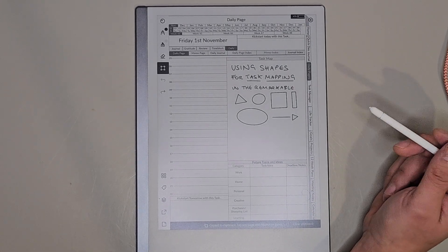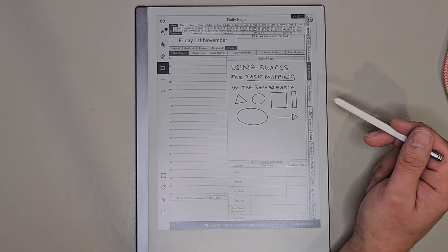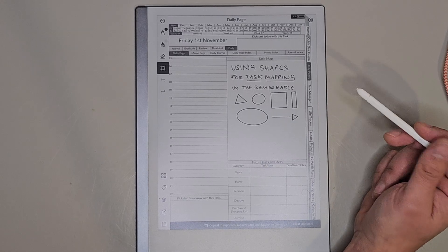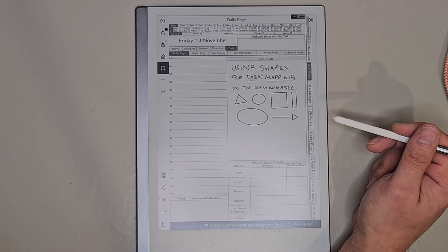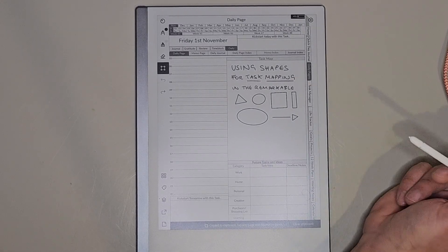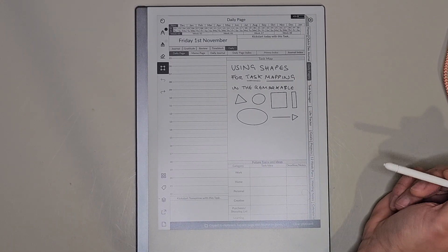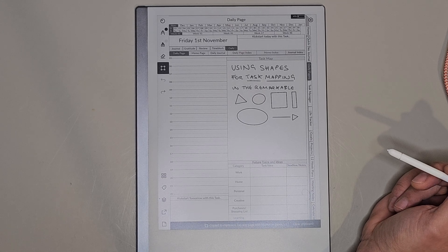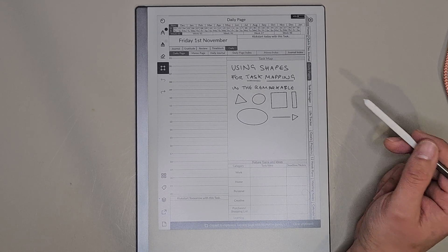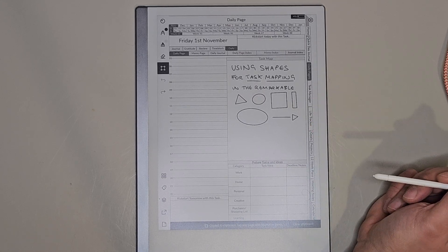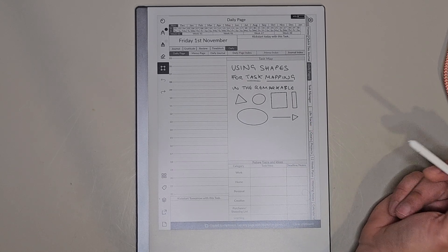Hi, it's Gary and in this video I'm going to show you how to use the shapes feature in the Remarkable tablet for task mapping. It's a practical way that you can use the shapes feature, so I'll talk you through what task mapping is and show you how to use the shapes.